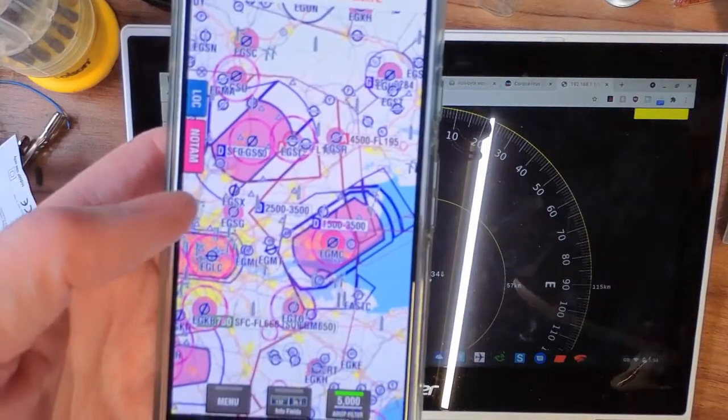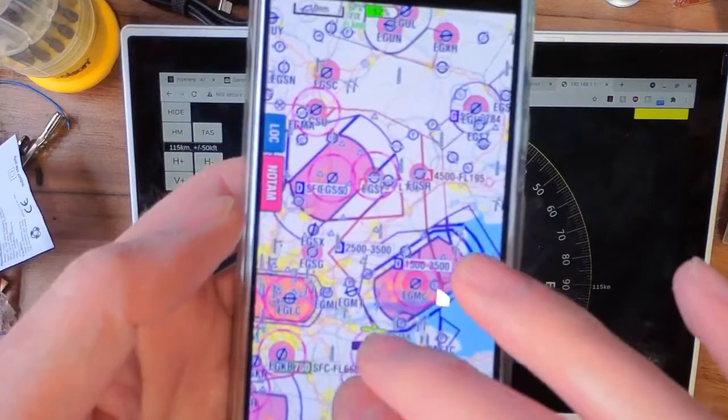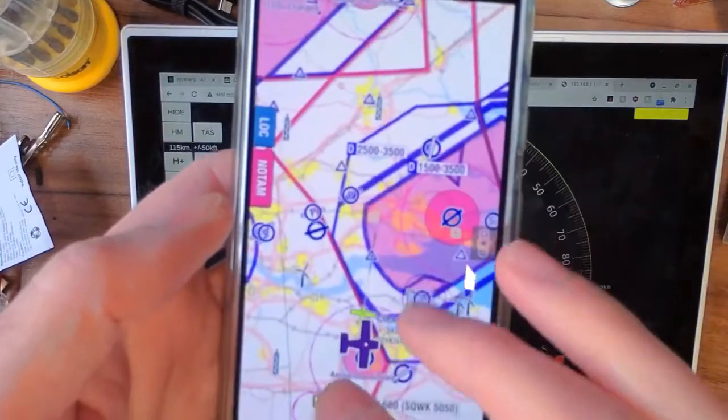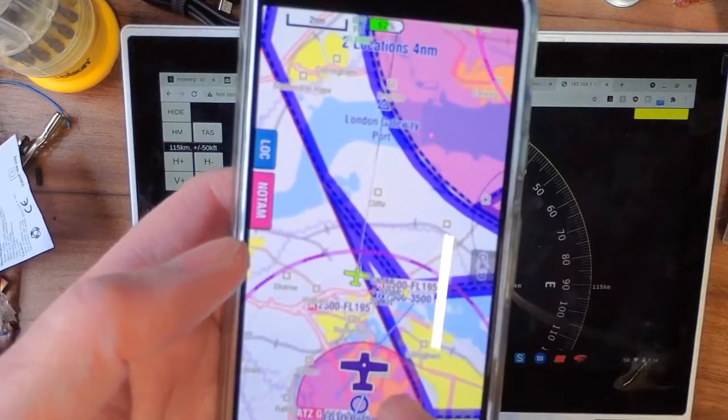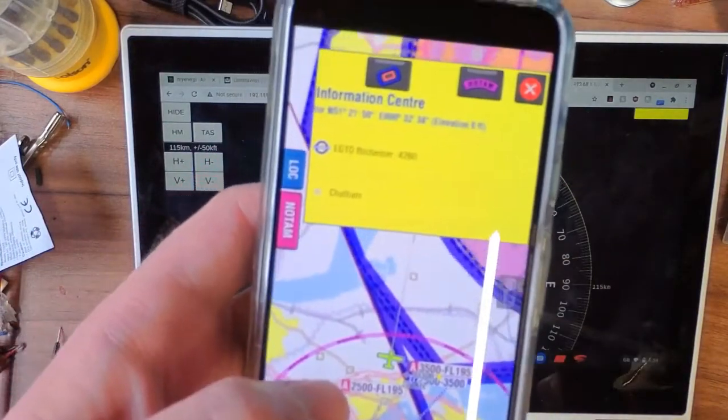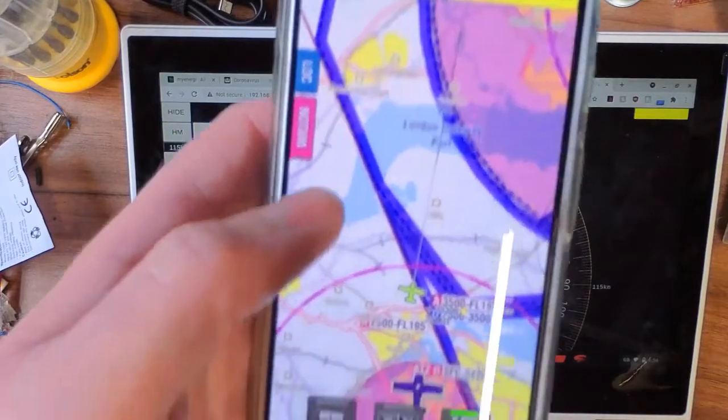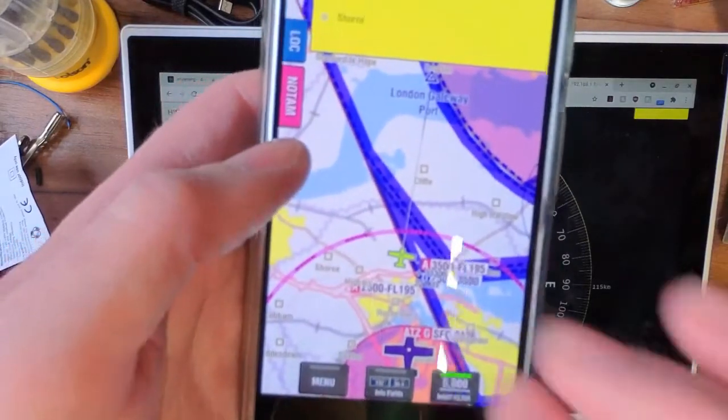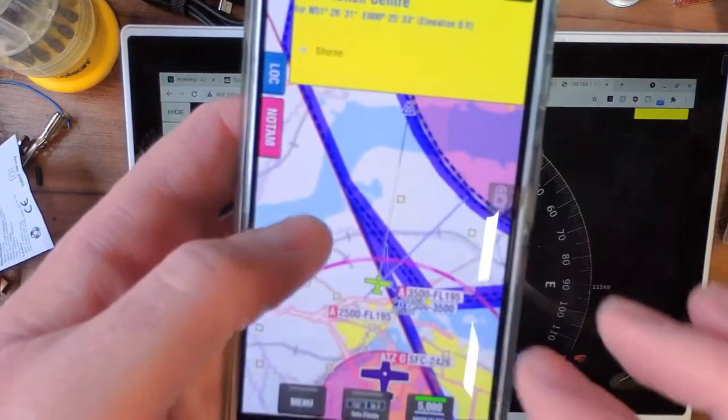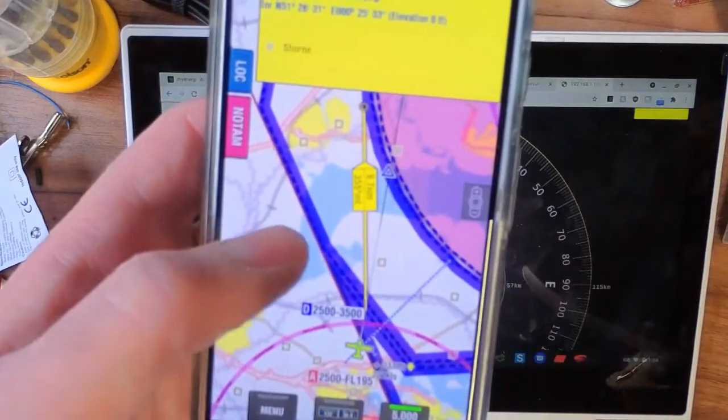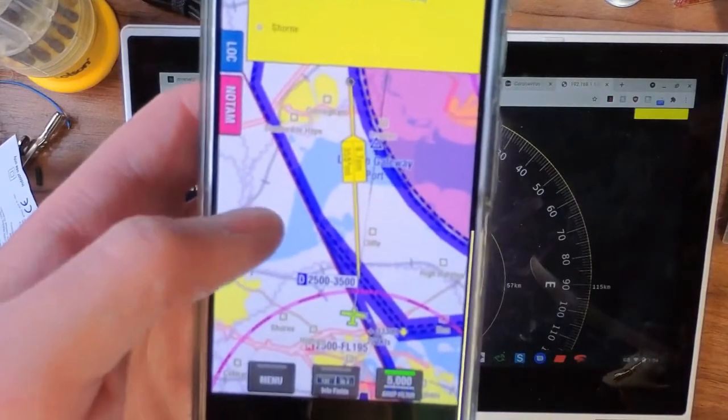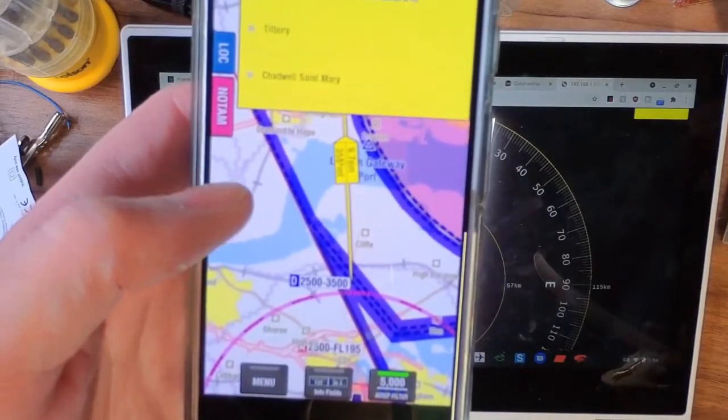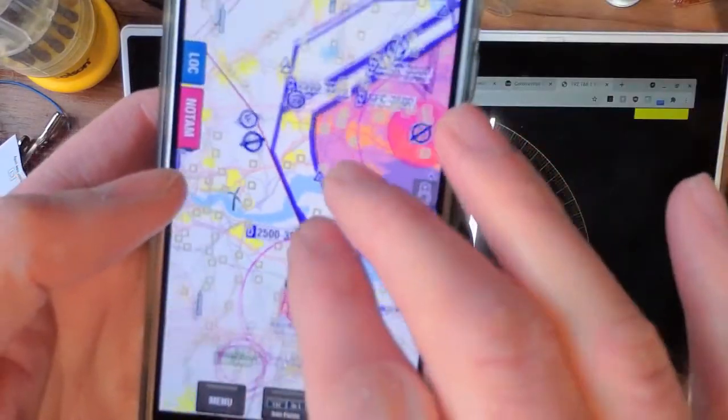And if we load up, there we go. So if we zoom in, you can see that's us and that's the current traffic there. So traffic, and there's traffic. Oh, I can't zoom any further.